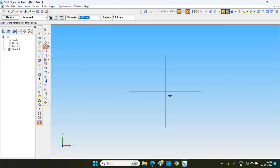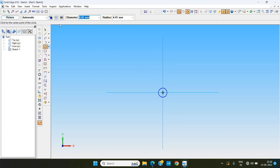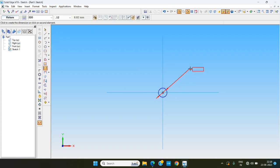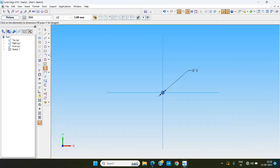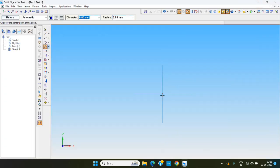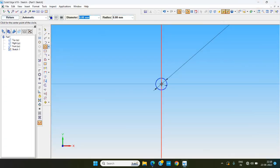We are starting with the hole. The hole diameter is 3mm. We are giving the dimension: diameter 3, and the outer radius is 3.5, meaning outer diameter 6 or 7. Another circle we are making at the same center.